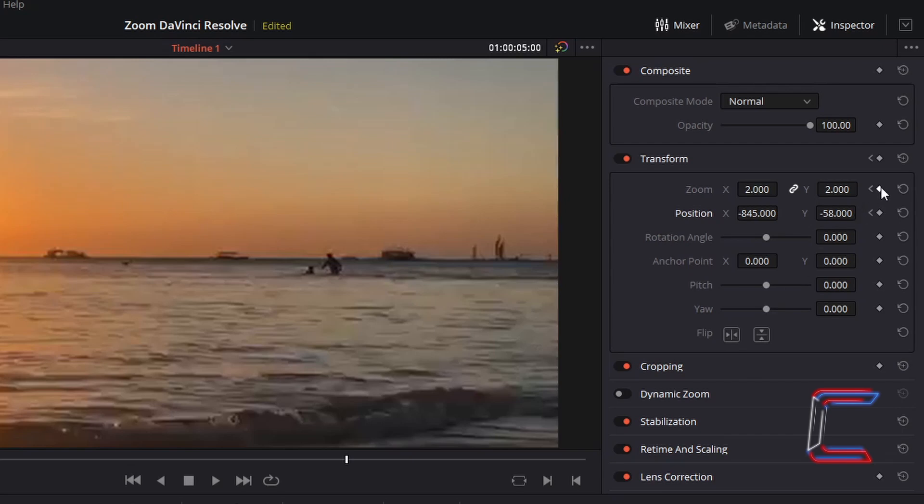Click on the keyframes once again for Zoom and Position, and change the values in these attribute boxes to those that were established at the beginning of the timeline.